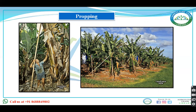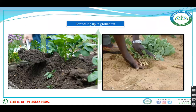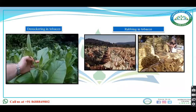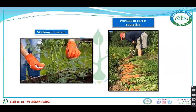Propping in banana means the act of giving support. Earthing up is associated with groundnut, and it is also done in potato. Topping in tobacco is the removal of the sucker, and removal of suckers is also done in banana. Rubbing in tobacco means burning of the straw left on the field to make the seed weed-free from the pest. Staking in tomato means providing support to the plant.